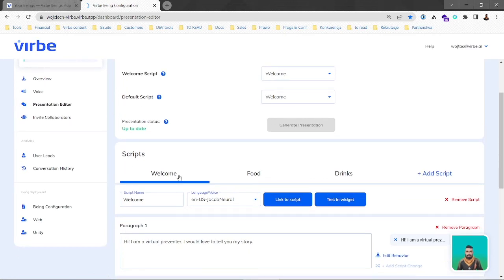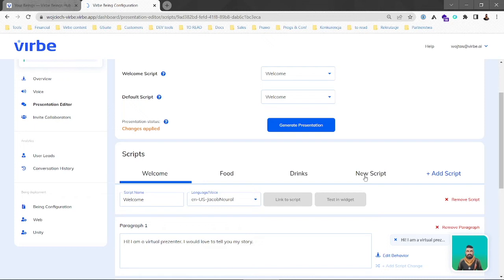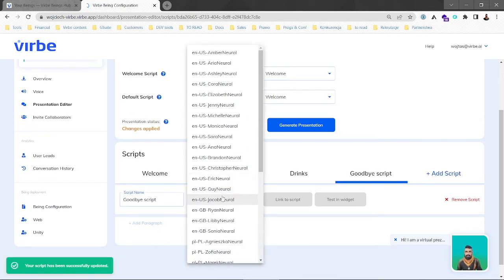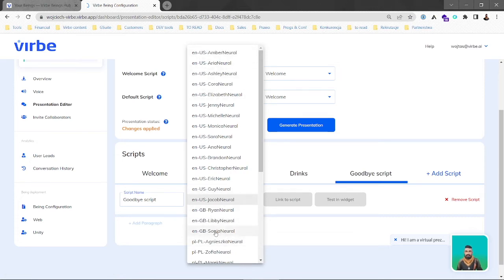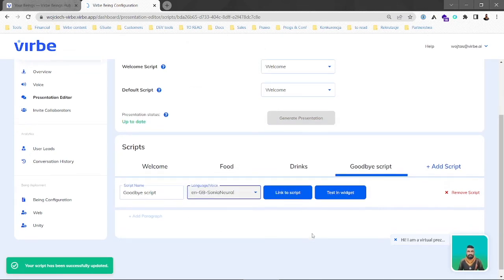At the start we have three scripts: welcome, food, and drinks. But we'll go with a new one — the goodbye script. We click add script, it shows up here, we change the name to goodbye script. We can choose from various voices, so let's use English Sonia Narrow this time.